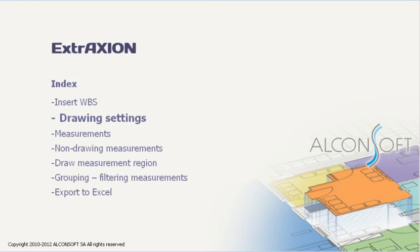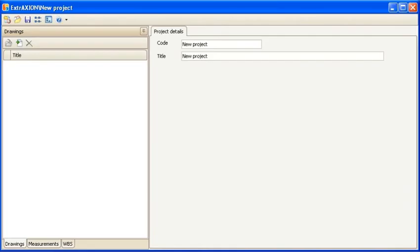Then, the drawings on which the measurements will be performed can be inserted. You can go to the Drawings tab to add the desired drawings.